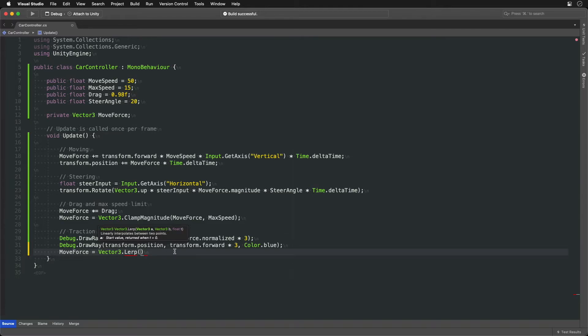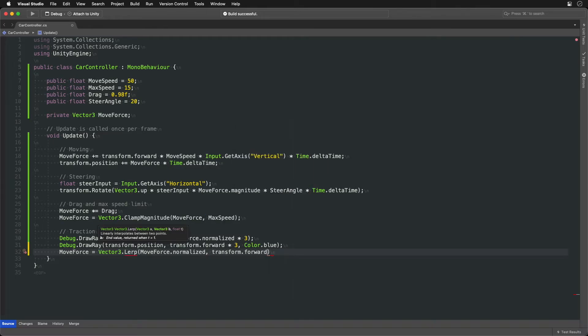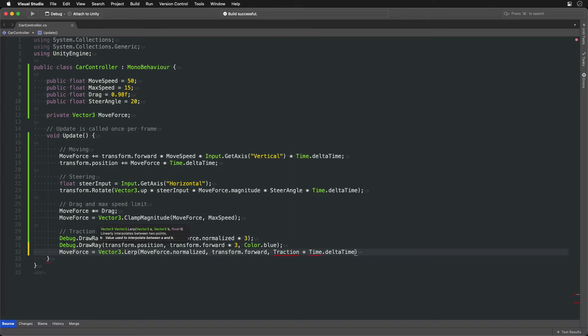So each frame we will take the move direction but move it slightly closer to the forward direction and use that as a new move direction.